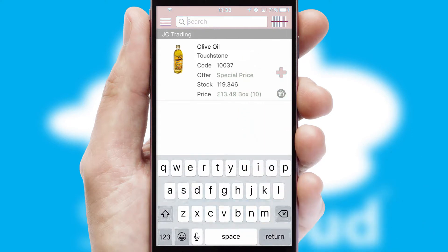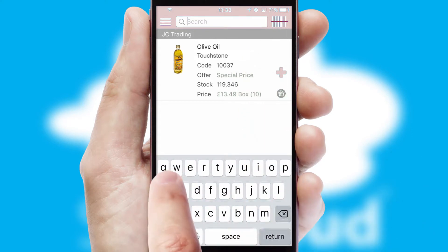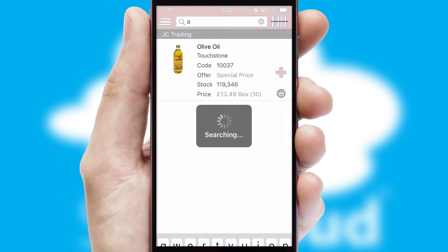You can also search for products by name, code or other key search words.